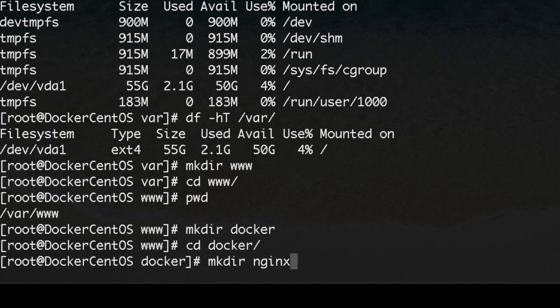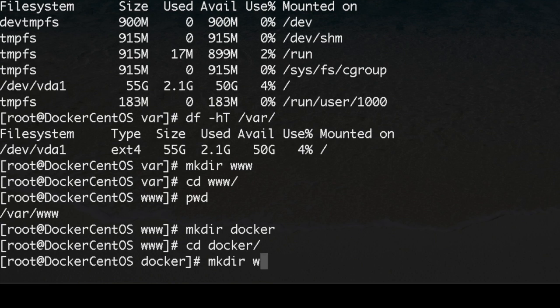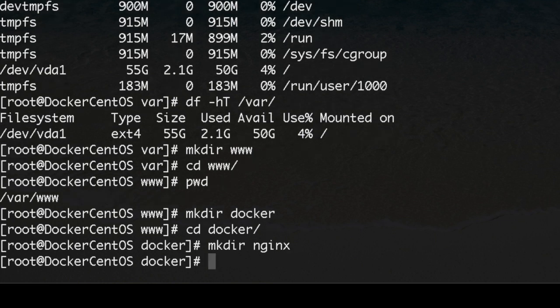Let's make a new directory for nginx. In this case you can call it however you want, you can call it web server, but I'm really used to the nginx name so I'm gonna call it this way.